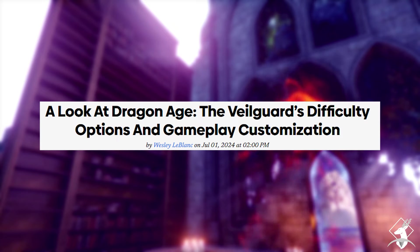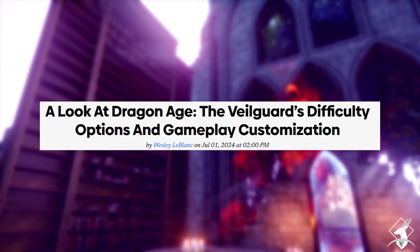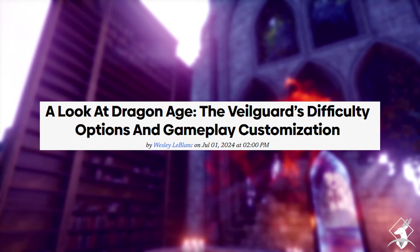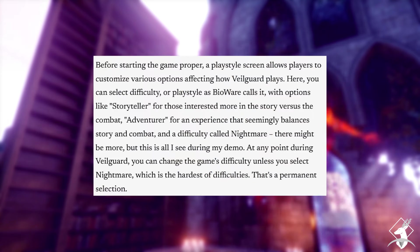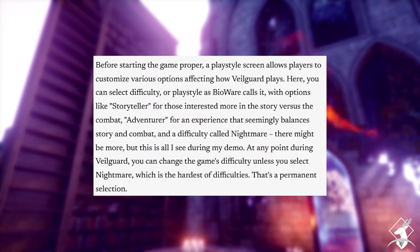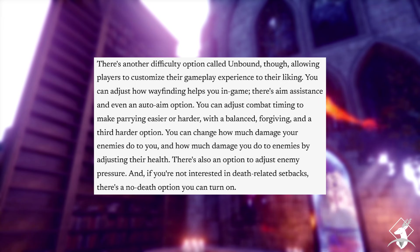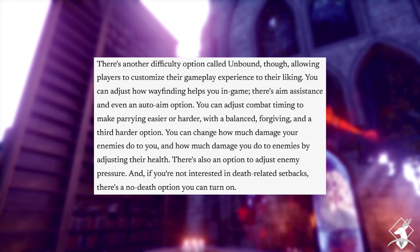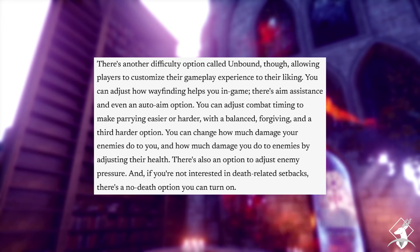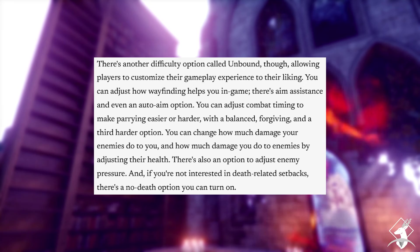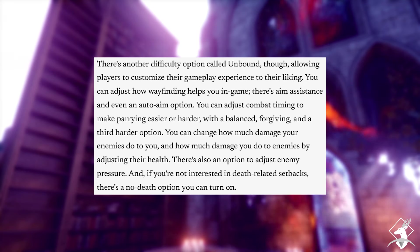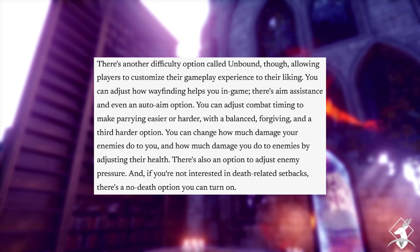The article at the start of July was about the Veilguard difficulty options. There are about four different options: a story mode, an adventure mode, a nightmare mode, and a mode where you get to pick and choose different elements to make your own difficulty, including if you want to be able to die or not, which caused a bit of a stir. I don't really care. Moving on.